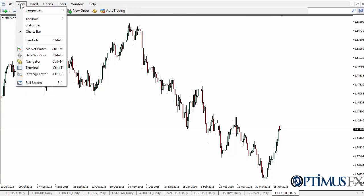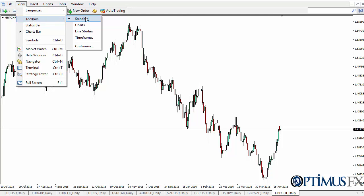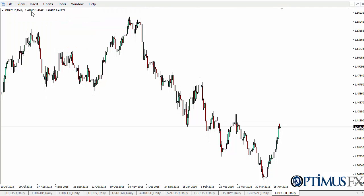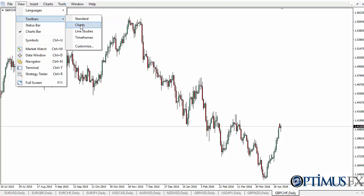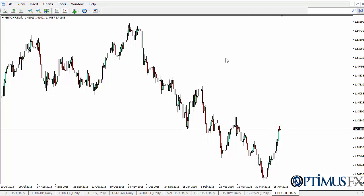If you go to View and then Toolbars, just click on that again and you can make it disappear if you choose to. You also have the Charts toolbar.